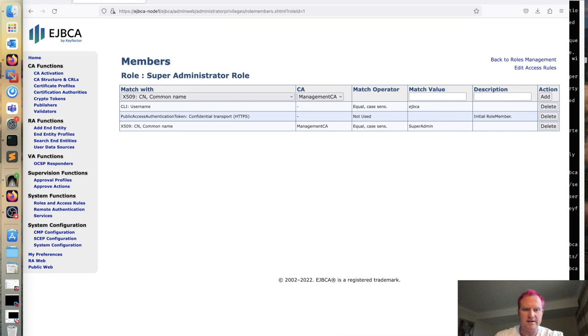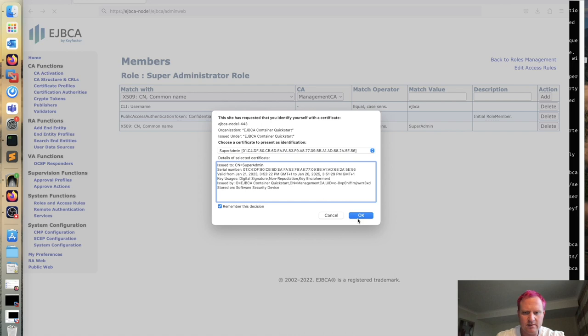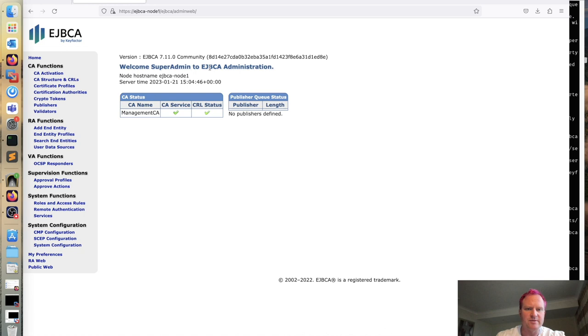All right, so now it's back up. Let's go back to the admin website. And now we'll get prompted for our cert super admin. Click OK. And now it says welcome super admin.